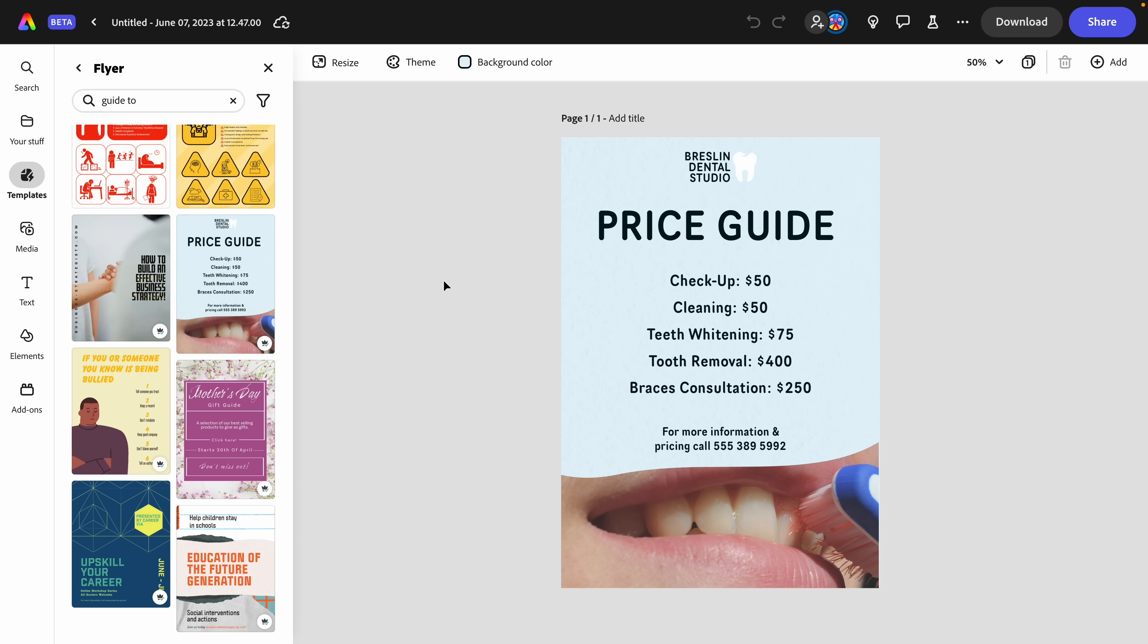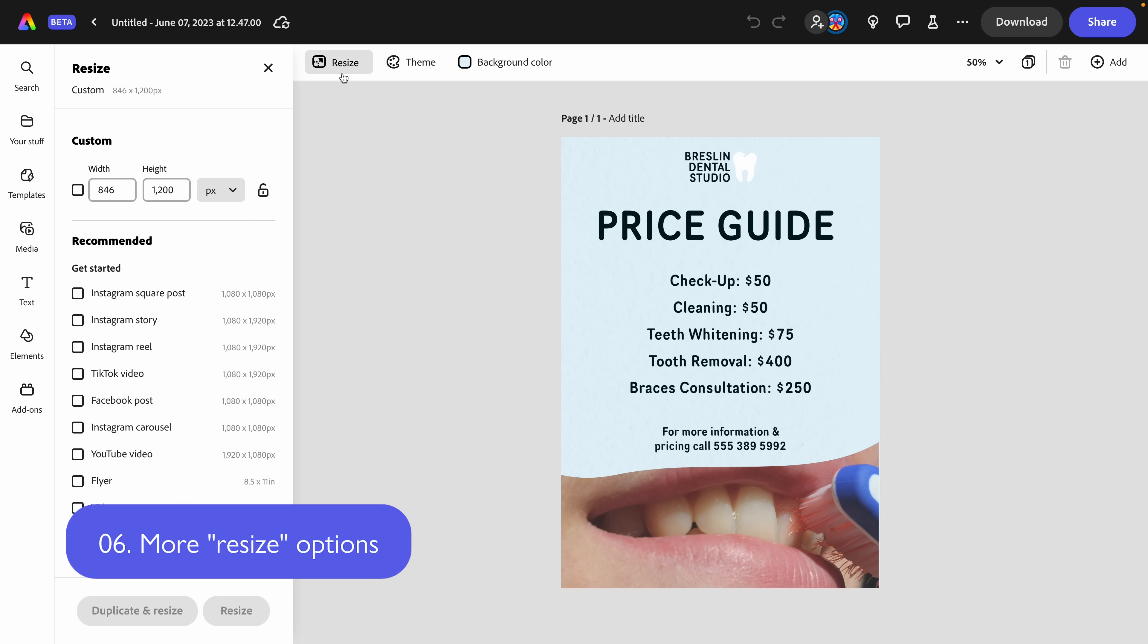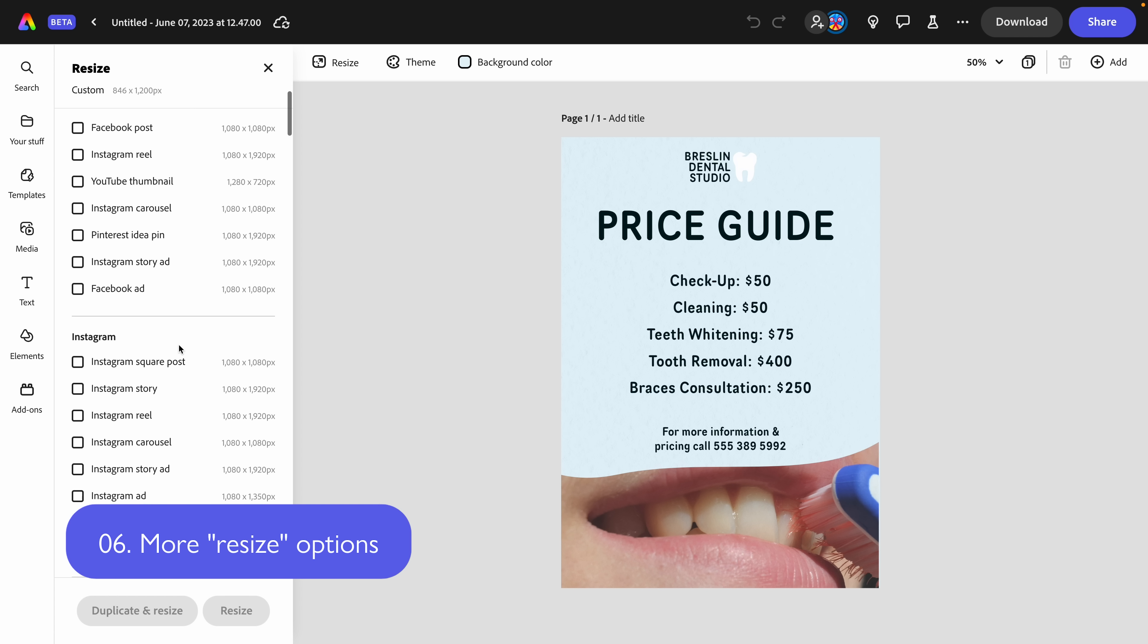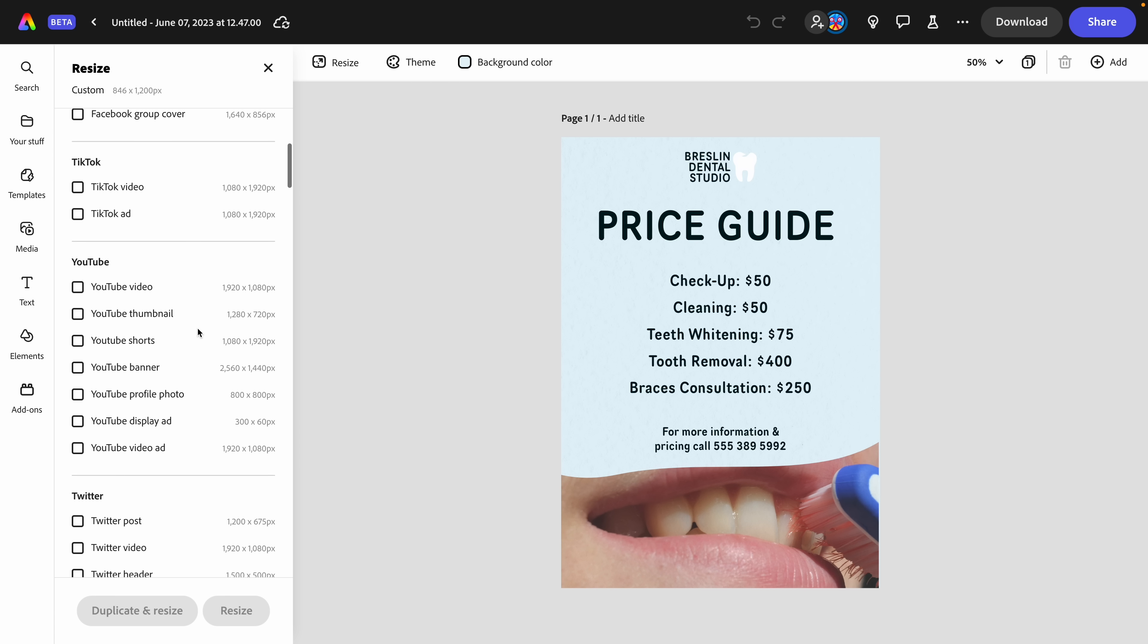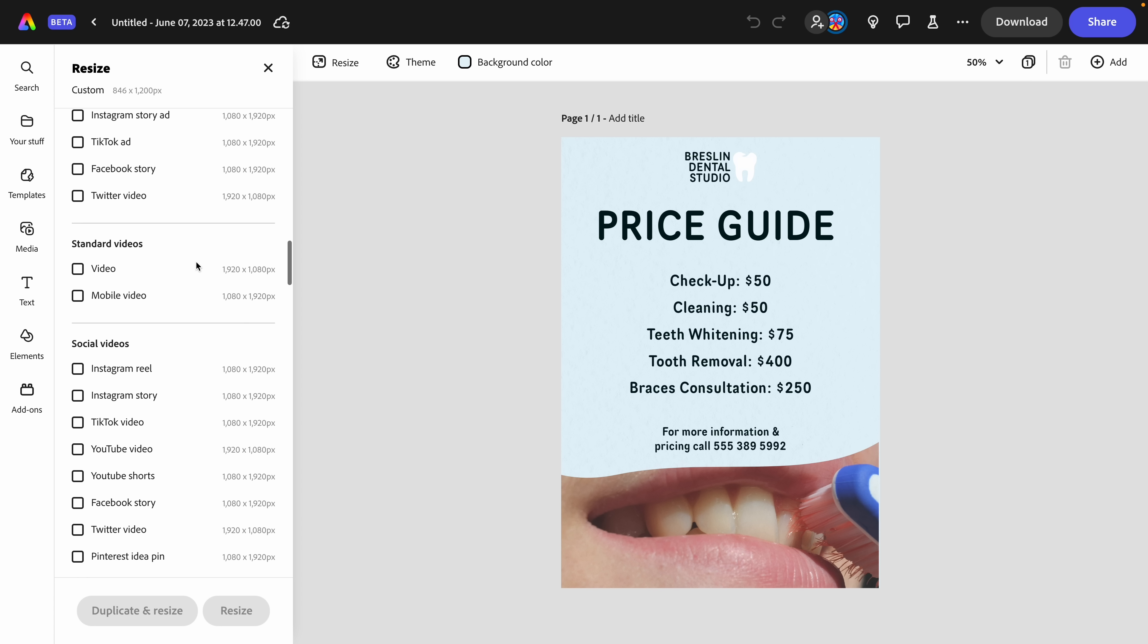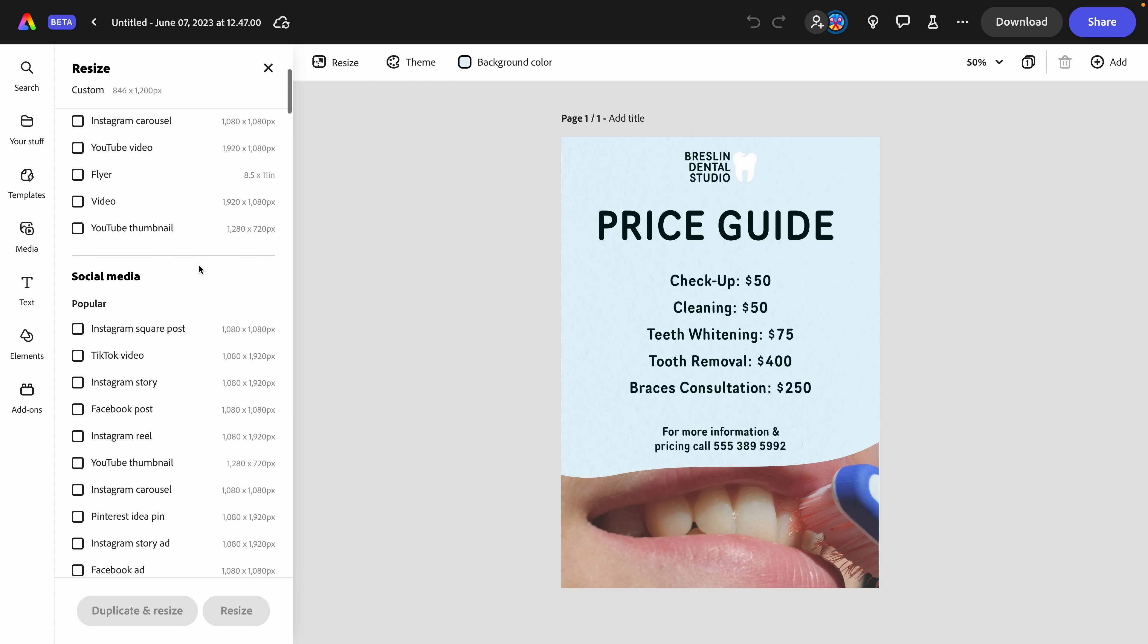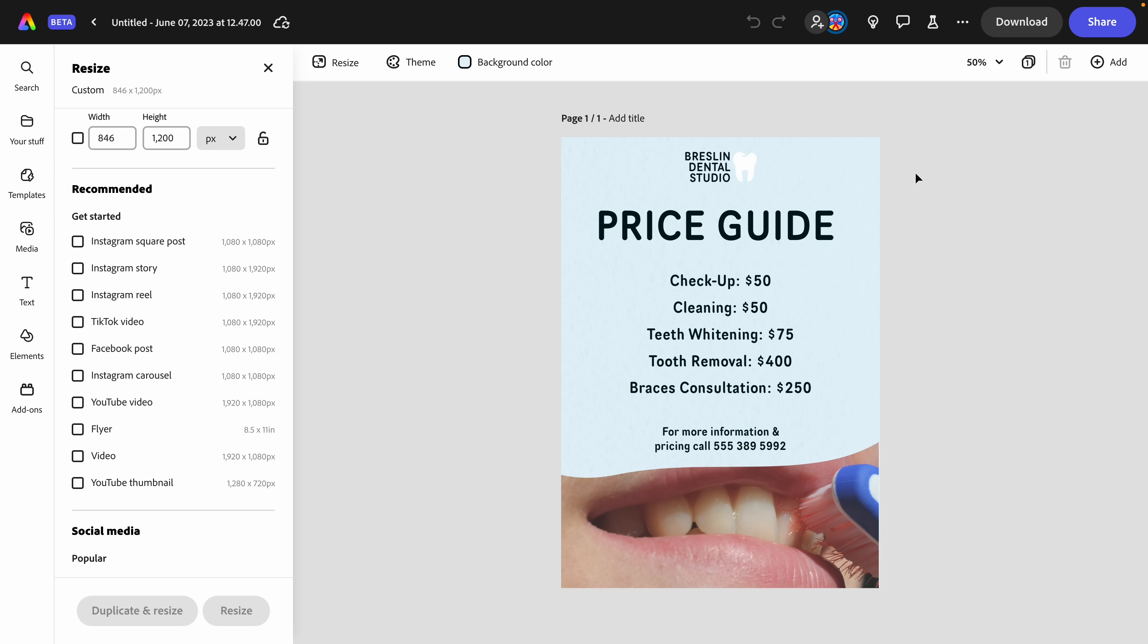The next thing I want to show you that's new is the resize feature that we know and love. Yes, this was in the previous version of Express, but take a look at how robust this is with all different sizes, depending on what it is that I want to design. In fact, I might be designing a campaign with different assets for different platforms. Let's say in this example, I'm designing a flyer, but I also need to put it on Instagram as a square post.